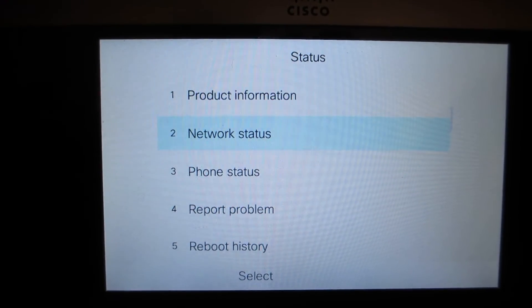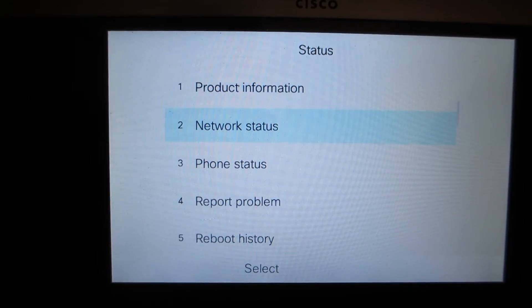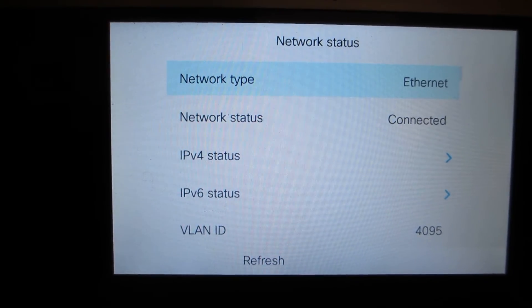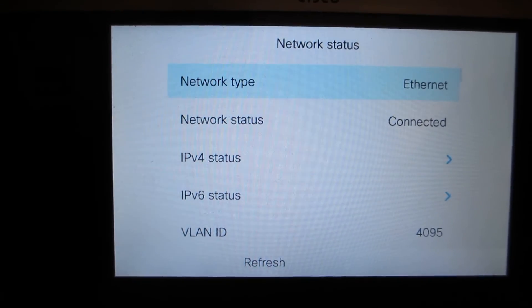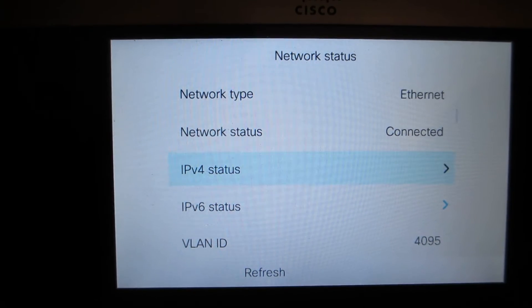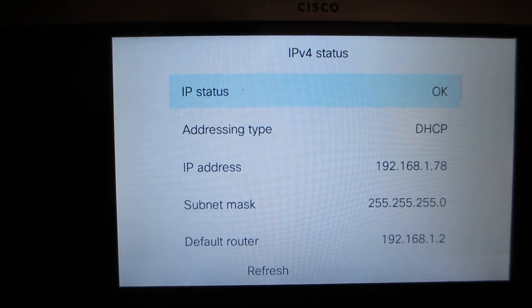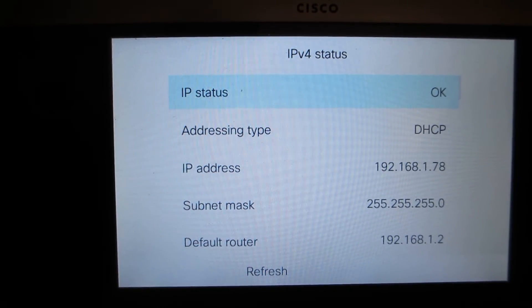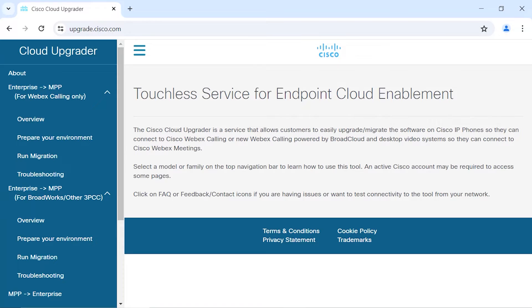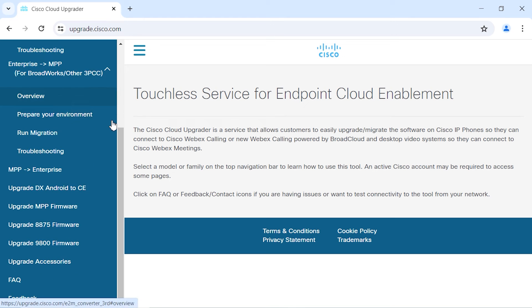Next we're going to check the IP address of the phone, so we're going to go down to IPv4 status, IP status. If you notice on this page it says IP address.